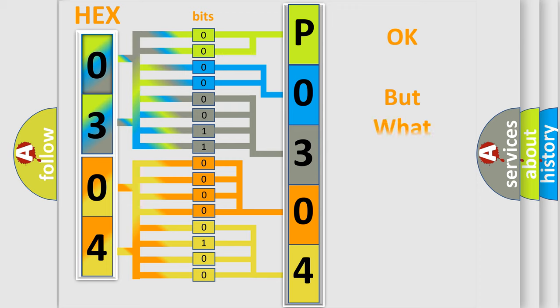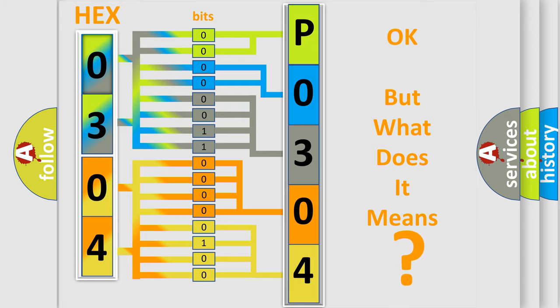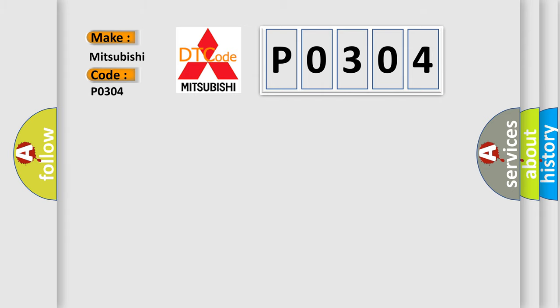The number itself does not make sense to us if we cannot assign information about what it actually expresses. So, what does the Diagnostic Trouble Code P0304 interpret specifically for Mitsubishi car manufacturers?